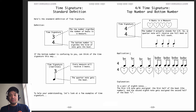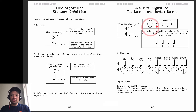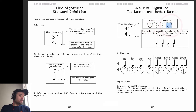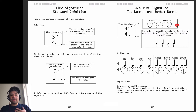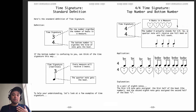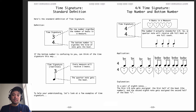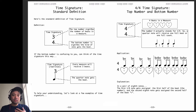To help your understanding, let's look at a few examples of time signature. Over here it says there's 4 beats in a measure — 1, 2, 3, 4 — and I'm using hearts because a heart is a steady pulse: 1, 2, 3, 4. Next measure: 1, 2, 3, 4. The number 4 on the bottom actually stands for one fourth, so a quarter note will receive a full beat or a full count. So we're counting quarter notes as the beat.